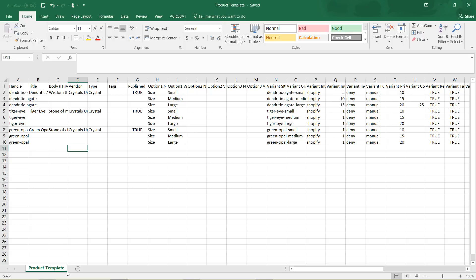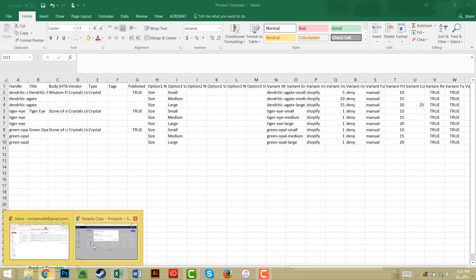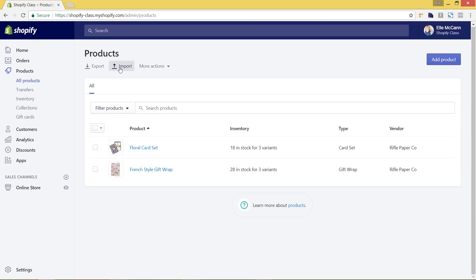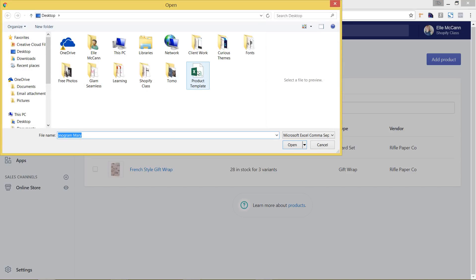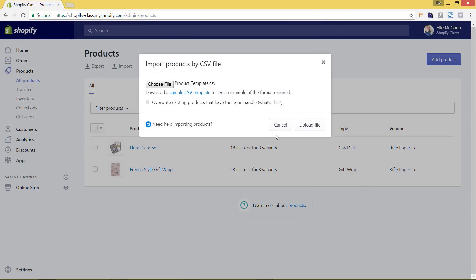Now I'm going to go back into the Shopify backend. You'll remember I had clicked the Import button, which is how I got the CSV template file we worked on. I'm going to choose the file from here — here it is, the product template. If you had previously exported your current products, edited their tags, and are re-importing them, you will want to check 'Overwrite existing products with the same handle' to make sure it actually edits the products and doesn't just skip over them. Since we're doing completely new products, I don't have to worry about that.